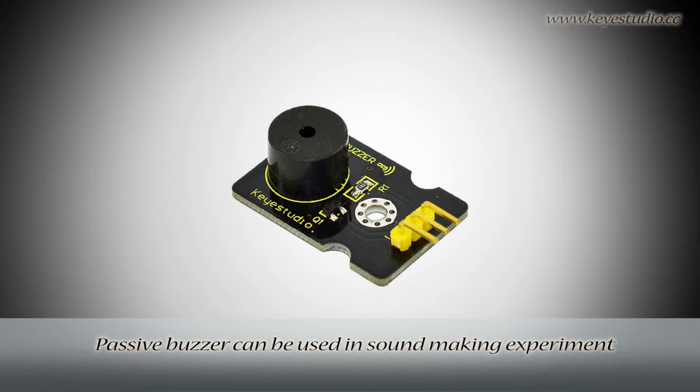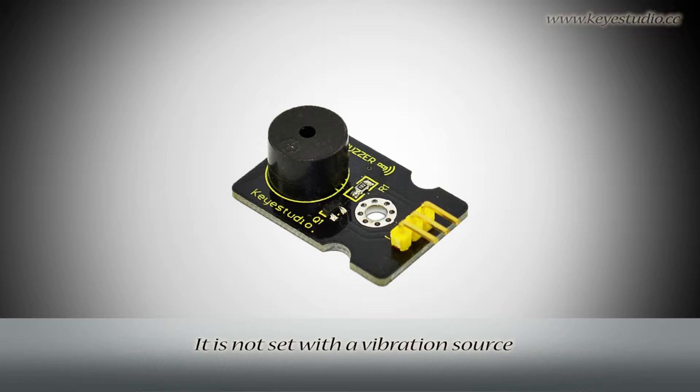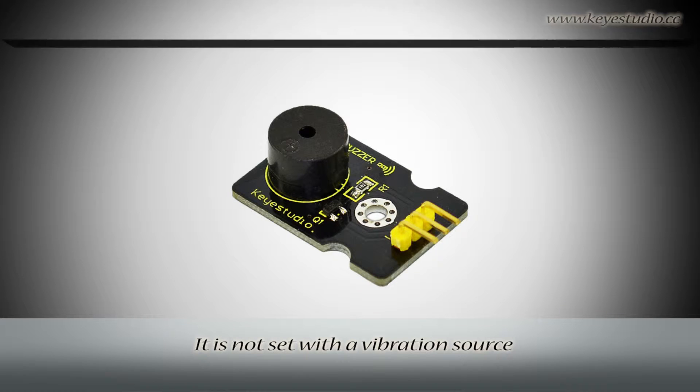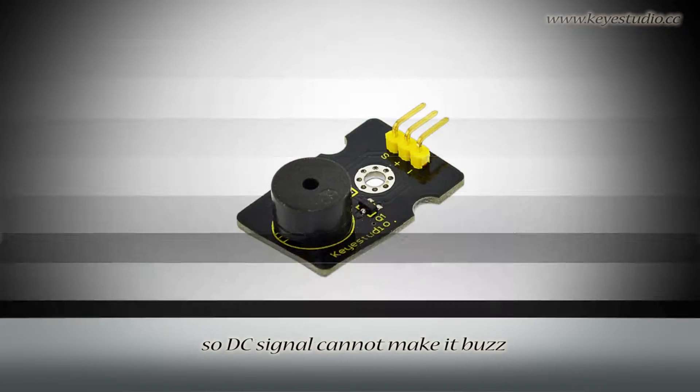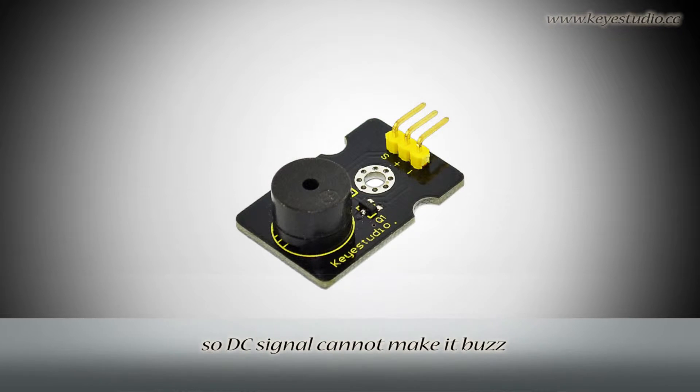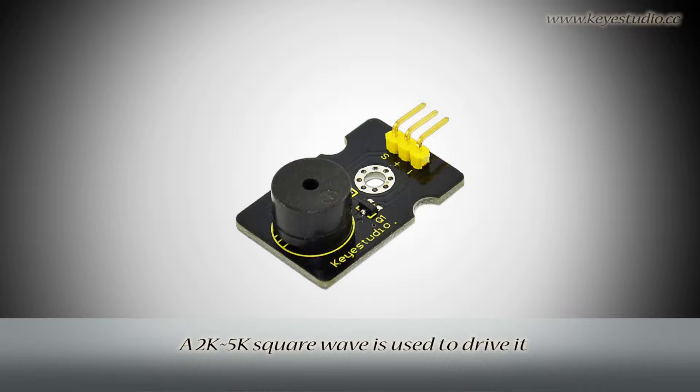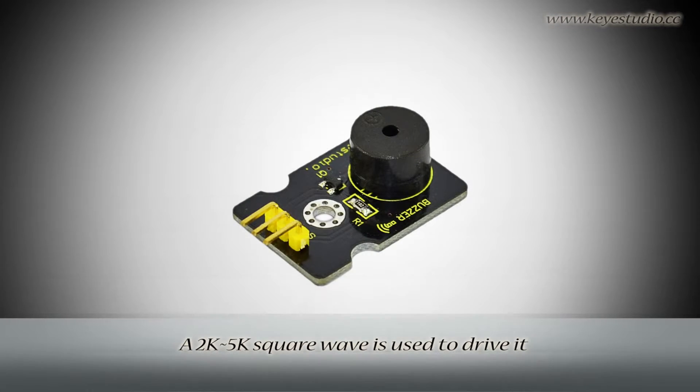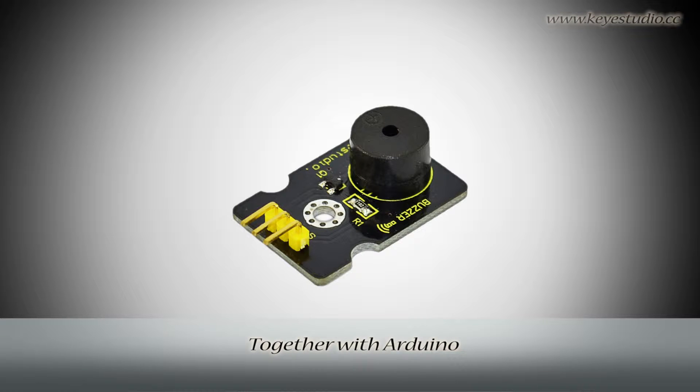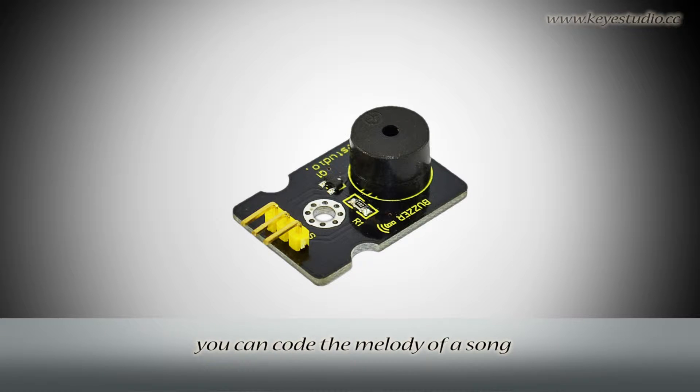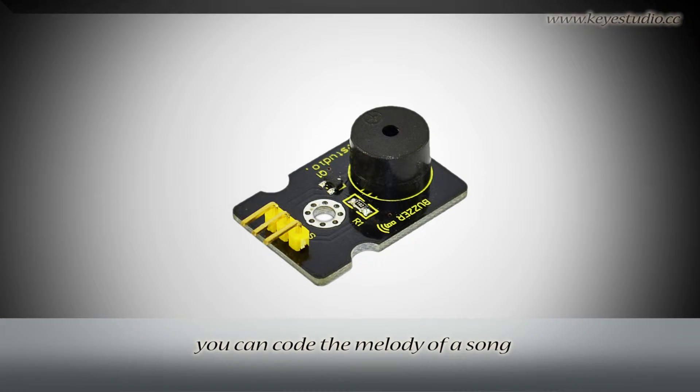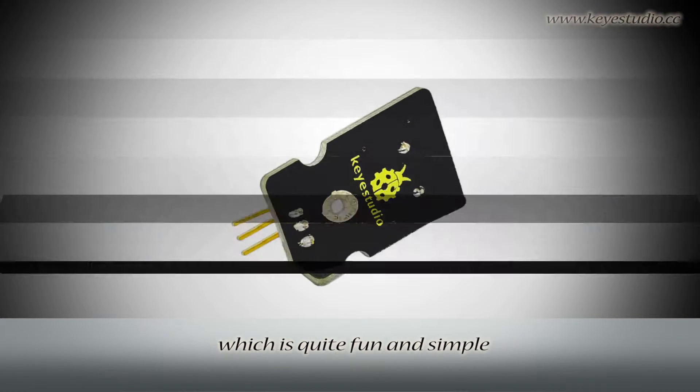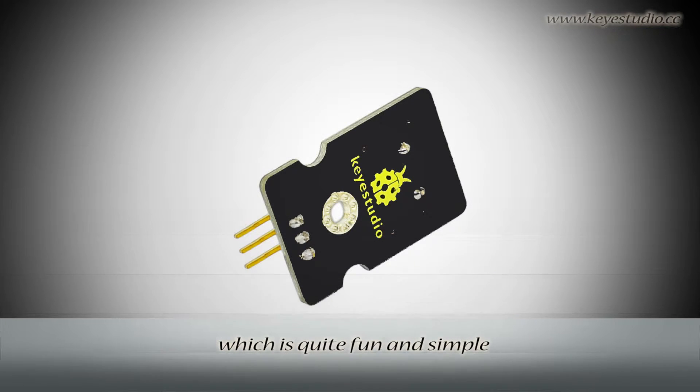The fastest buzzer can be used in sound making experiments. It is not set with a vibration source, so DC signal cannot make it buzz. A 2K to 5K square wave is used to drive it. Together with Arduino, you can code the melody of a song, which is quite fun and simple.